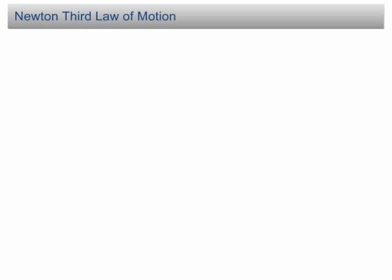Newton's third law of motion. Newton has three laws of motion. We have discussed the first law and the second law.